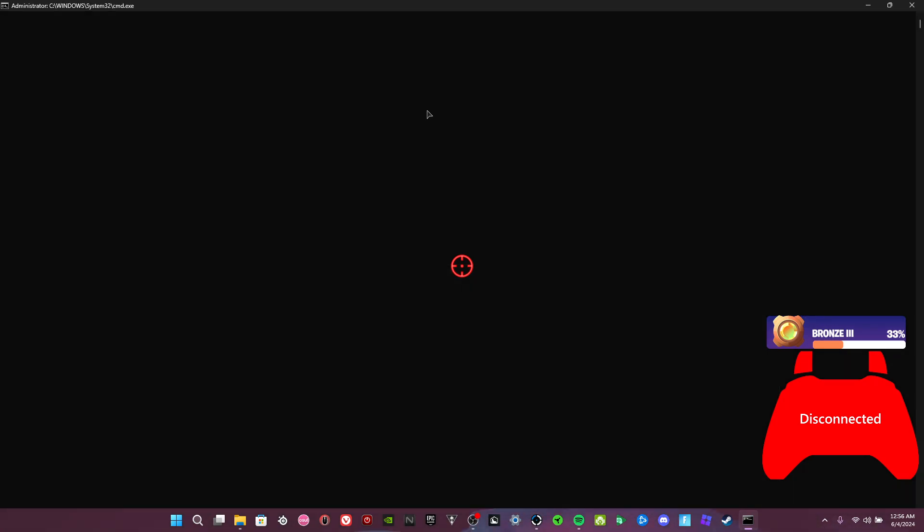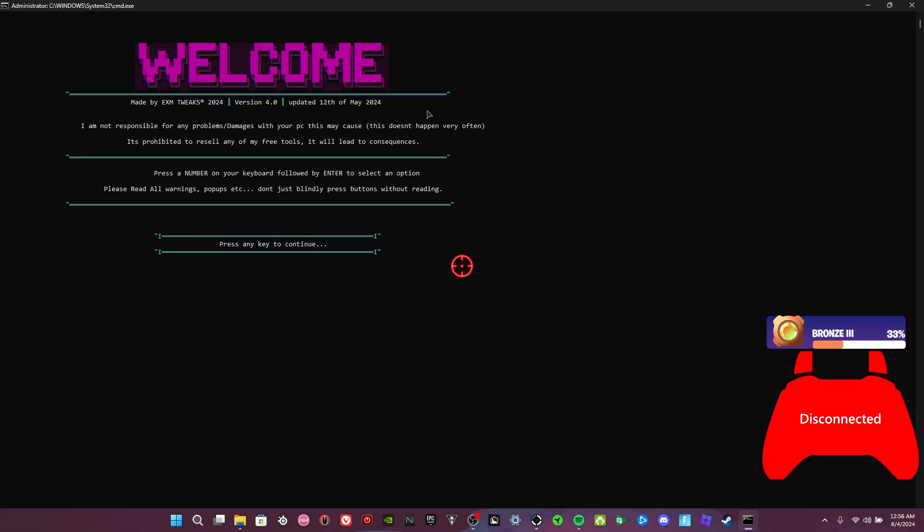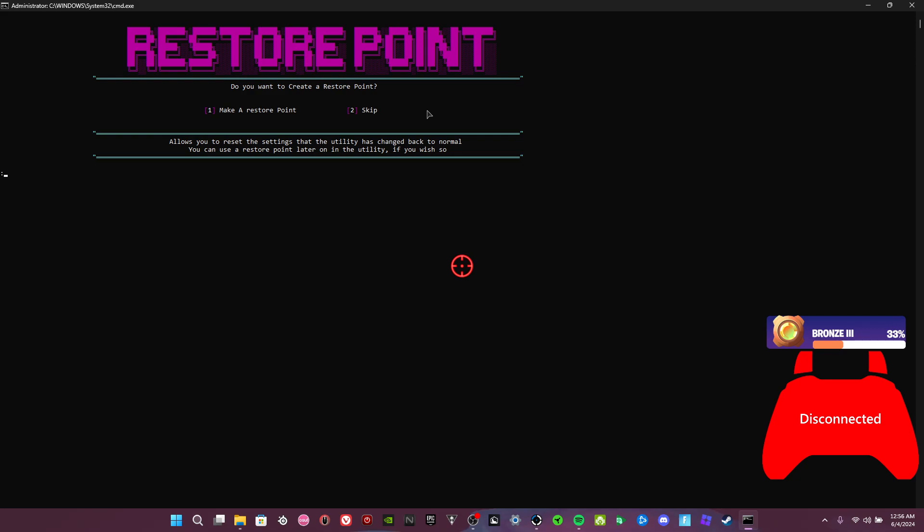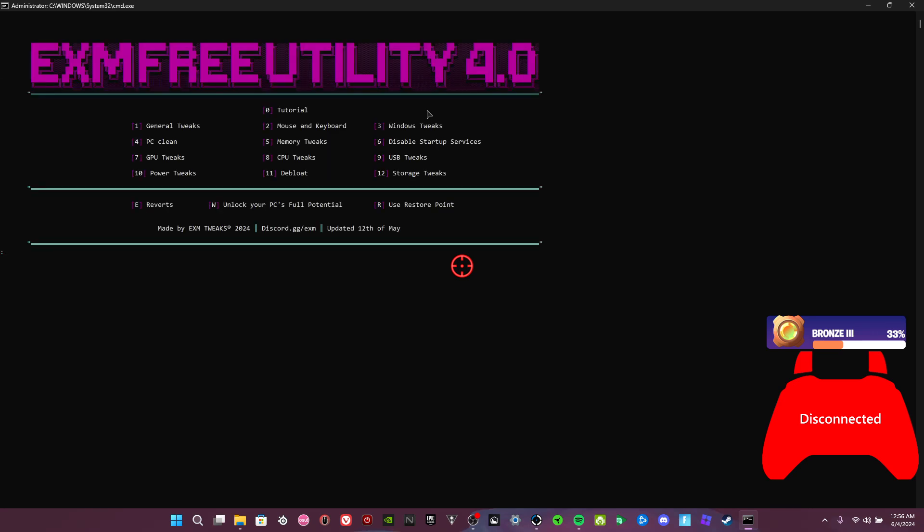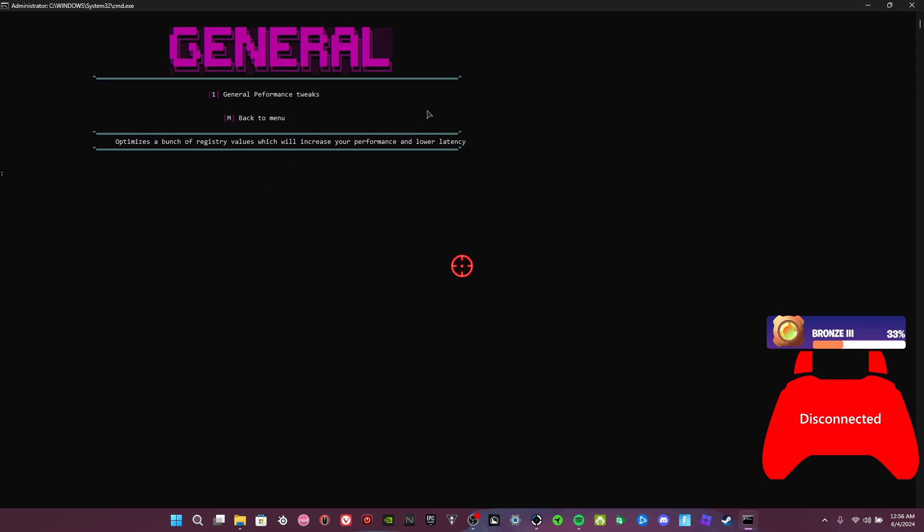Put it in full screen and do some quick tweaks. You can make a restore point—I've made a restore point before. Okay, wait for it. General tweaks, you just do this, wait for it.